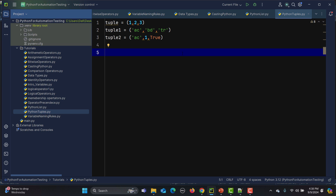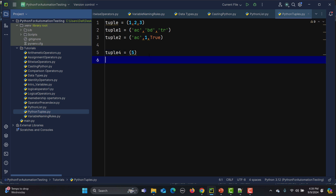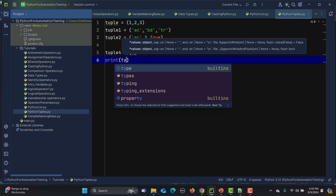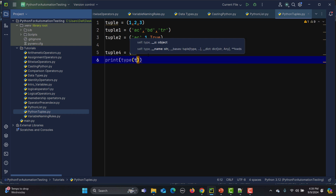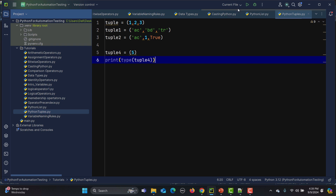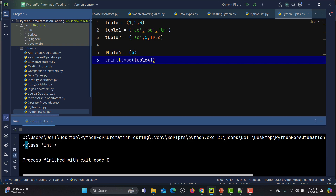If you want to create a tuple with a single element, there is a trick. For example, if I write tuple4 = (5), this is not a tuple — it will be considered a simple integer variable. Let me print the type of tuple4 and run it. You can see it says 'int', not a tuple. But if I add a trailing comma — tuple4 = (5,) — and run it again, now it shows it is a tuple.